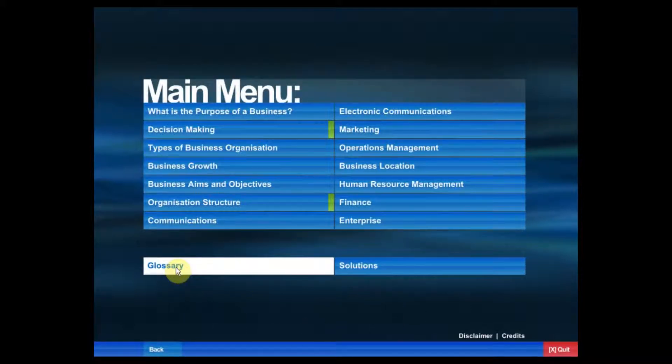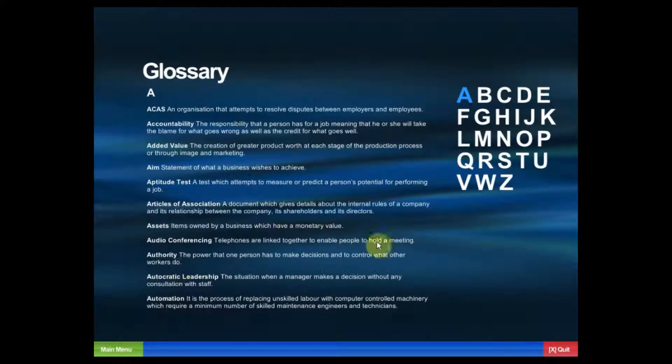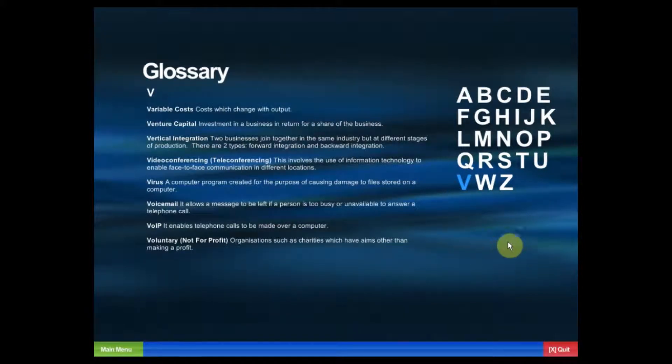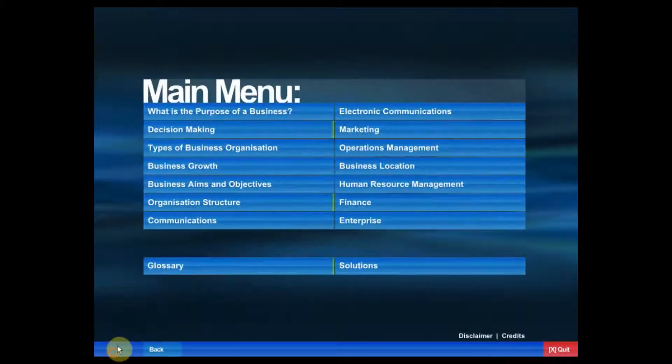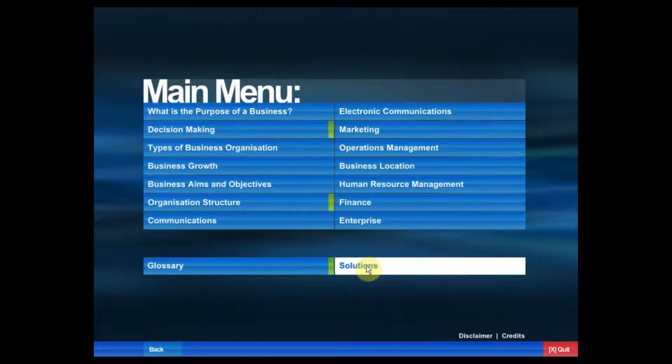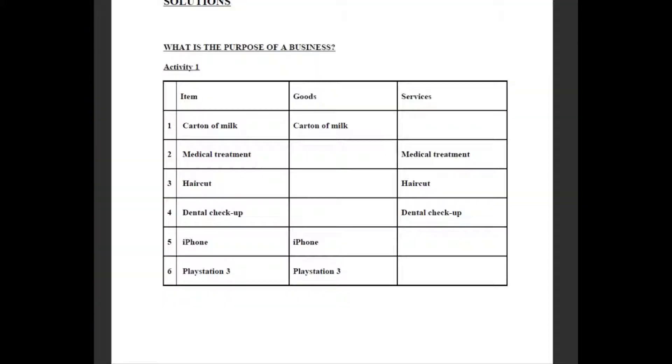Down here we have a glossary which highlights all the words used in the software, and also solutions which display all the answers to all the activity questions.